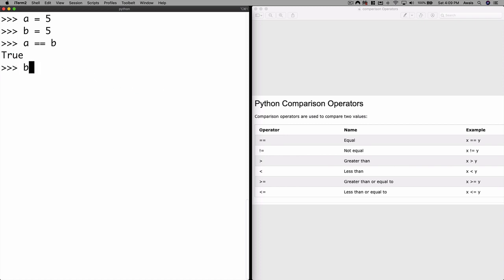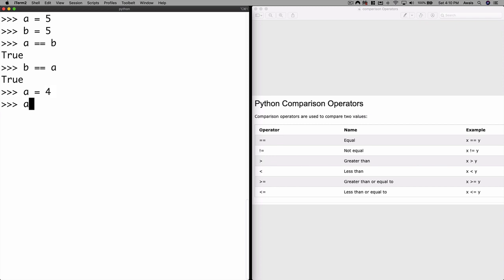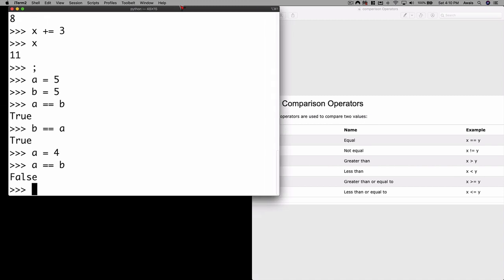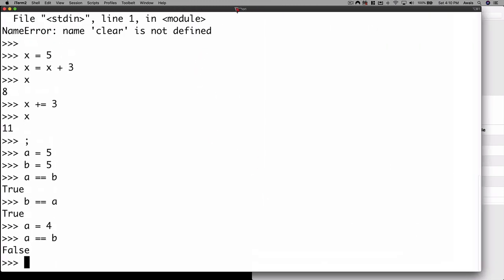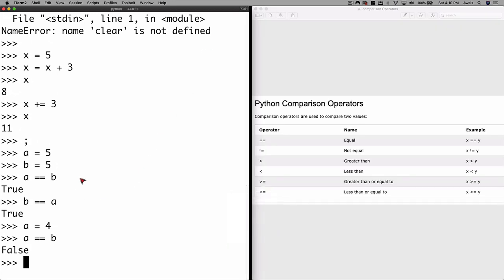Pressing return gives us true. Now if I change a = 4 and press return, then say a == b, that returns false. The reason is the value has changed — we no longer have value 5 in both variables.